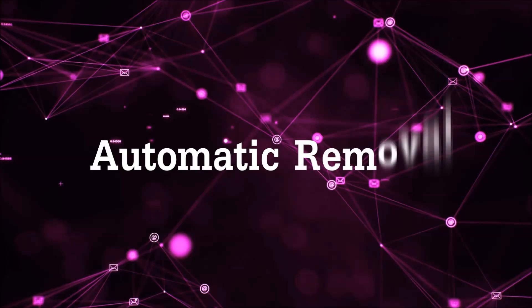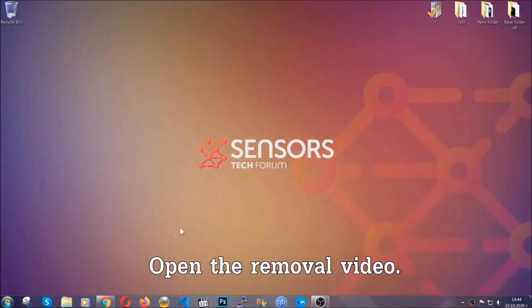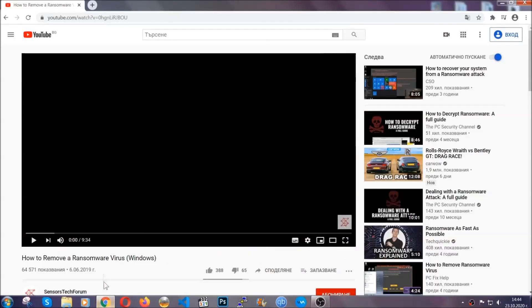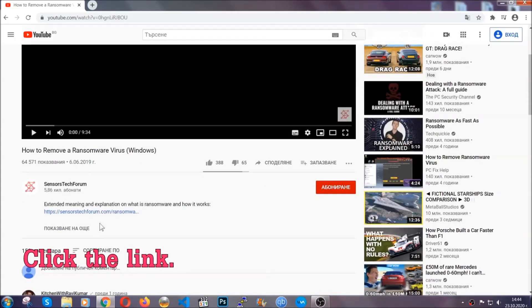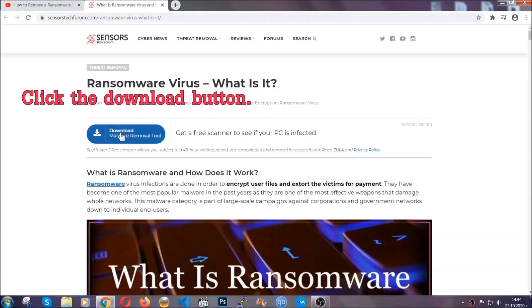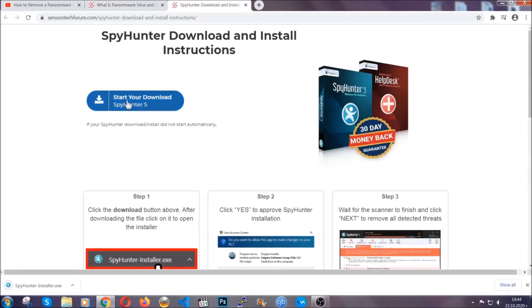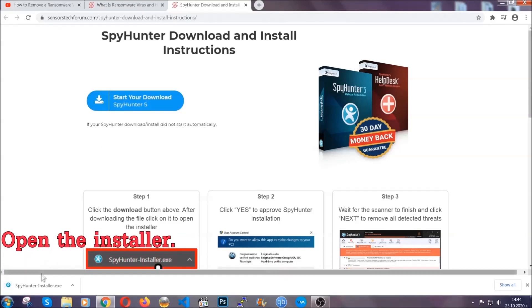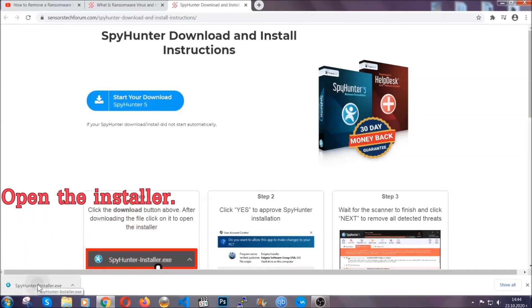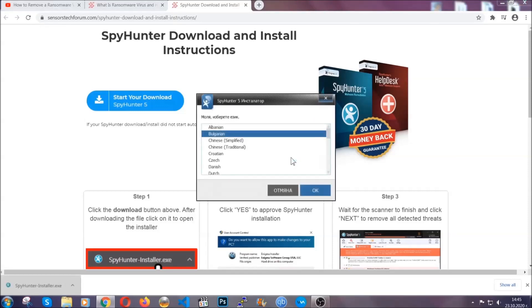For the automatic removal, we're going to be using an advanced anti-malware software which you can download by opening the video and clicking on the link in the description. It's going to take you through a removal article about the specific virus where you can find the download button. Click it and it will take you to the download page where the download should start automatically.